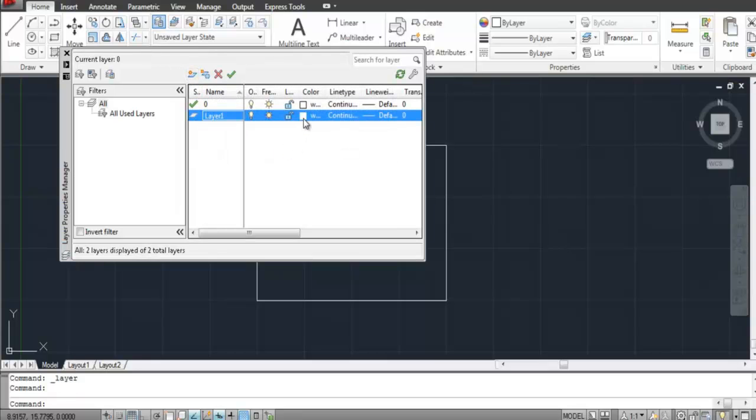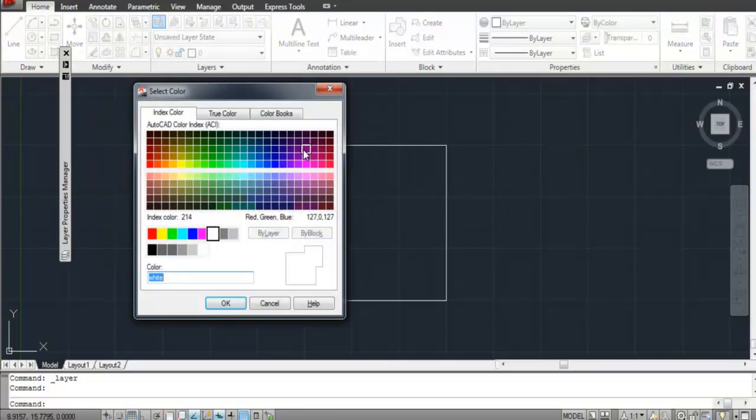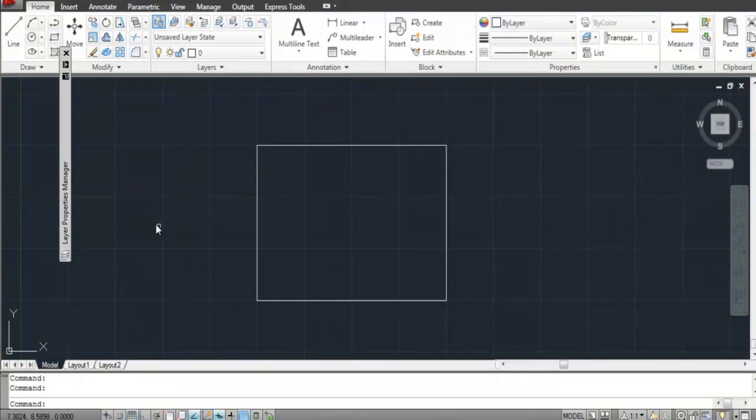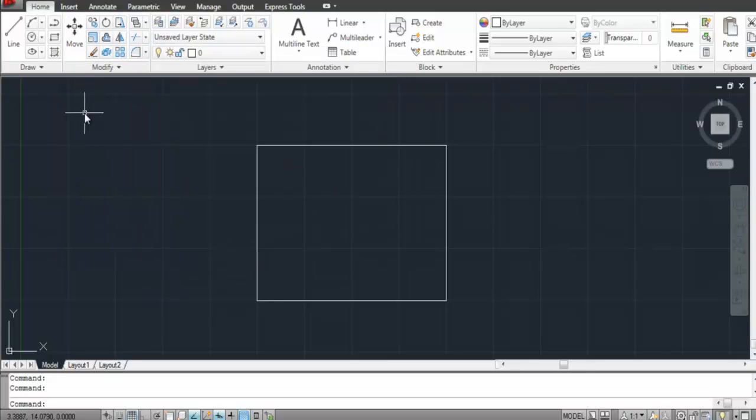You can also change the line color of the shapes on the layer from here. Change the color, close this for now and return to your working space. Draw shapes on any of the layers that you have created.